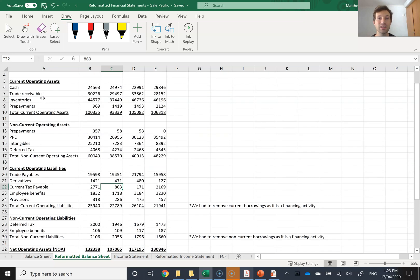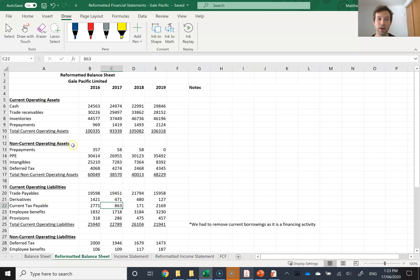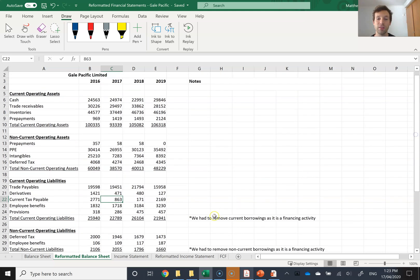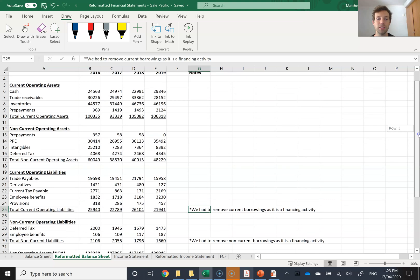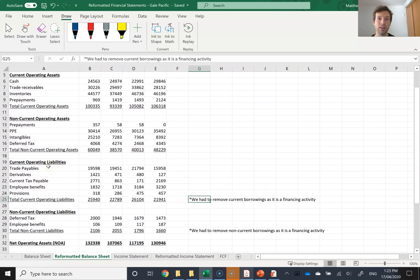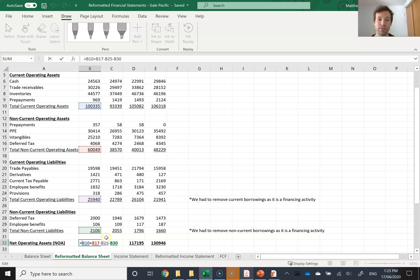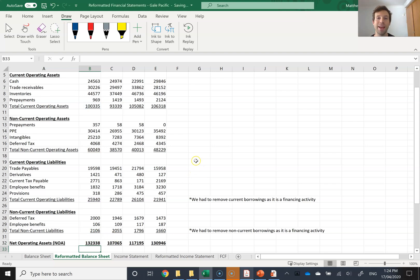I've now changed the headings: current operating assets, non-current operating assets, current operating liabilities, and non-current operating liabilities. For Gale Pacific, the only difference is that from both the current and non-current operating liabilities I've had to remove their borrowings, because borrowings were the only financing activity they actually had. This business didn't seem to have any financing assets — only financing liabilities. So I've removed borrowings from both current and non-current operating liabilities. Now I can calculate my net operating assets, NOA. All I've had to do is: current operating assets plus non-current operating assets minus current operating liabilities minus non-current operating liabilities — done for each year to give me my NOA.